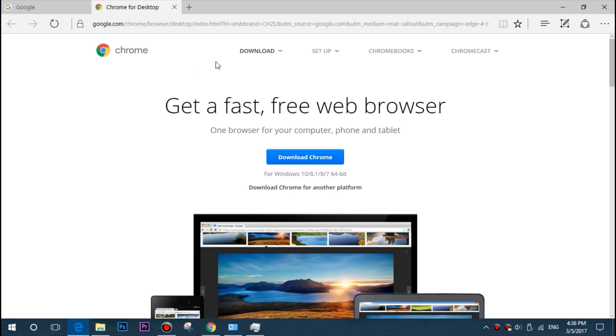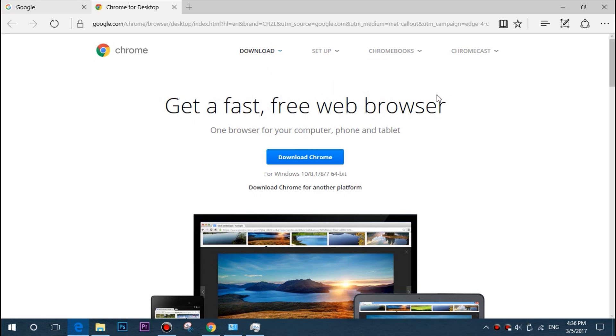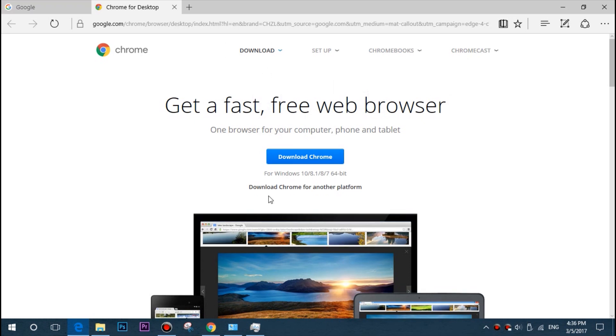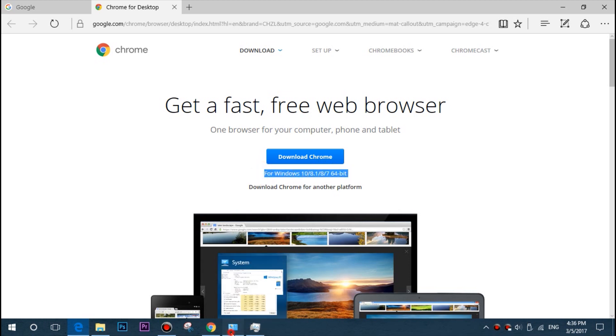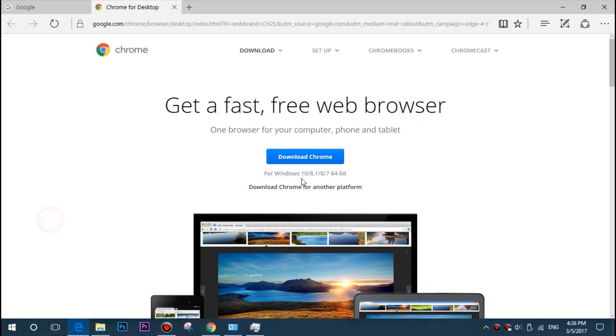It will give me the 64-bit setup since I have 64-bit Windows. If you have 32-bit and you don't find the 32-bit setup, you have to scroll down or up wherever you find it suitable. You just have to click Download for another platform.